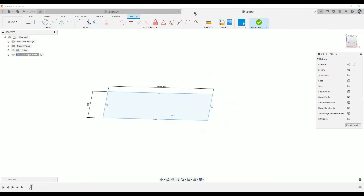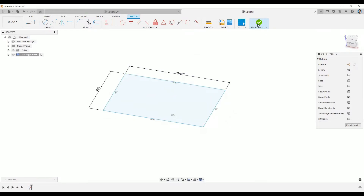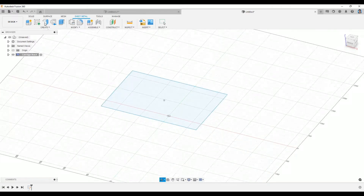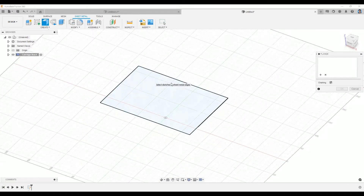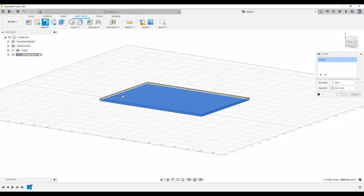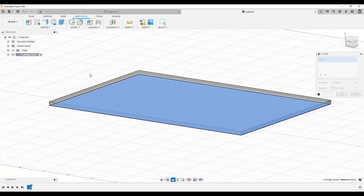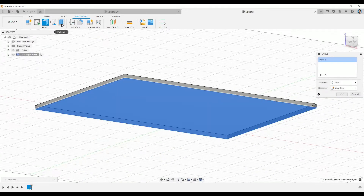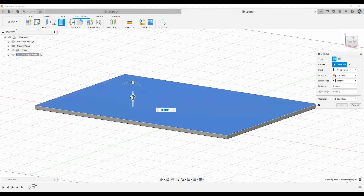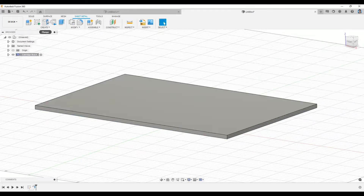Once I've created my sketch, I'll finish the sketch and then use the Flange tool to create the sheet metal. I'll create the flange over here — it will automatically extrude and follow the rules I created. It is similar to the Extrude command, but the difference is that the Flange extrudes based on the rule thickness, whereas Extrude allows any thickness you want.